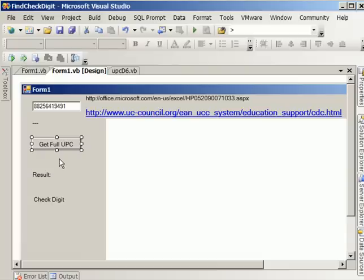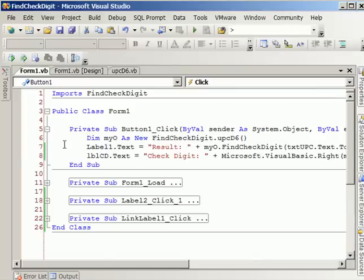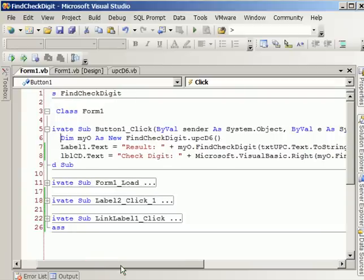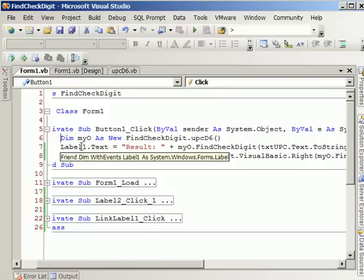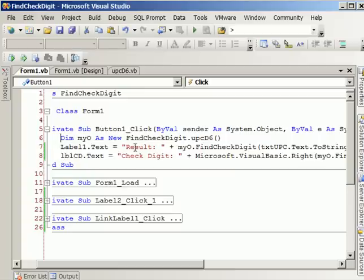Now back in the code, the double click event, this is what happens. We're basically creating a new instance of this class named findCheckDigit.upc06. And as you can see, all we have to do on our label text is do check digit.